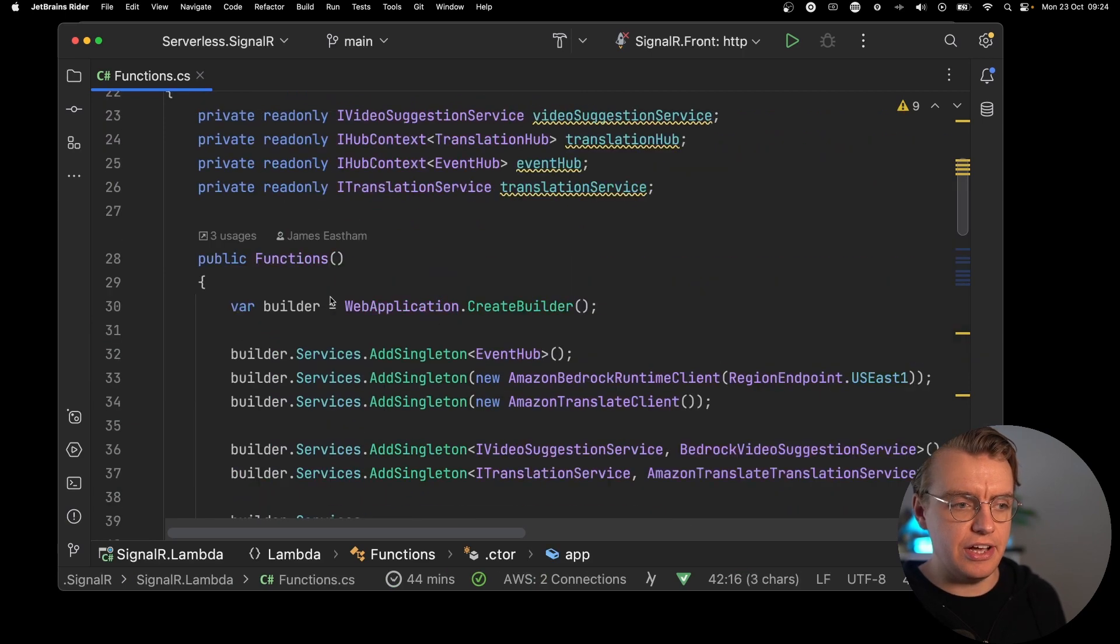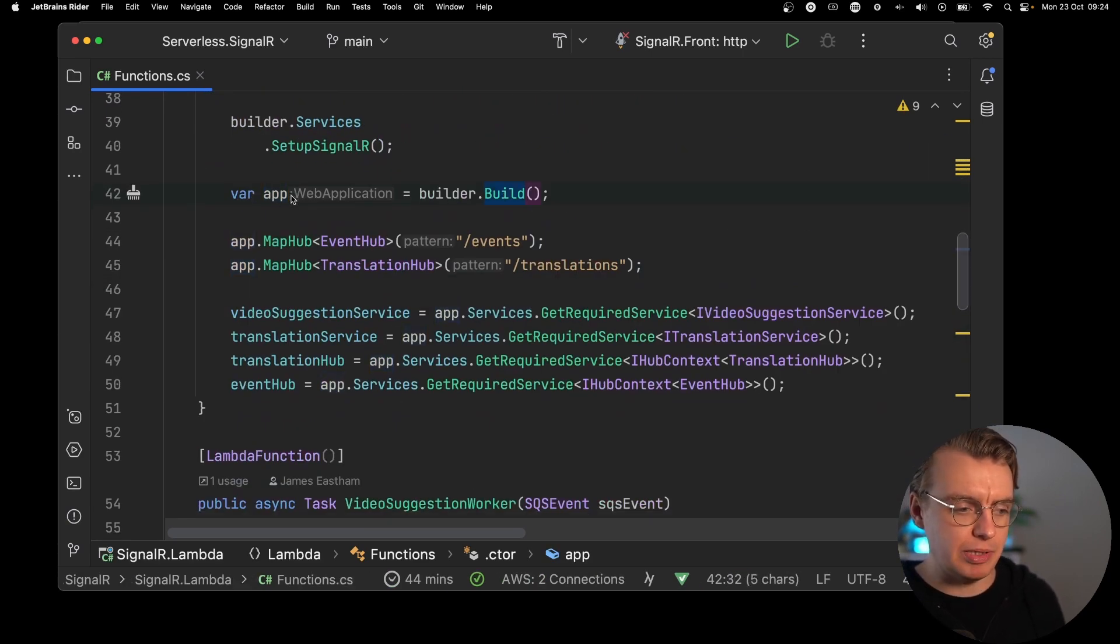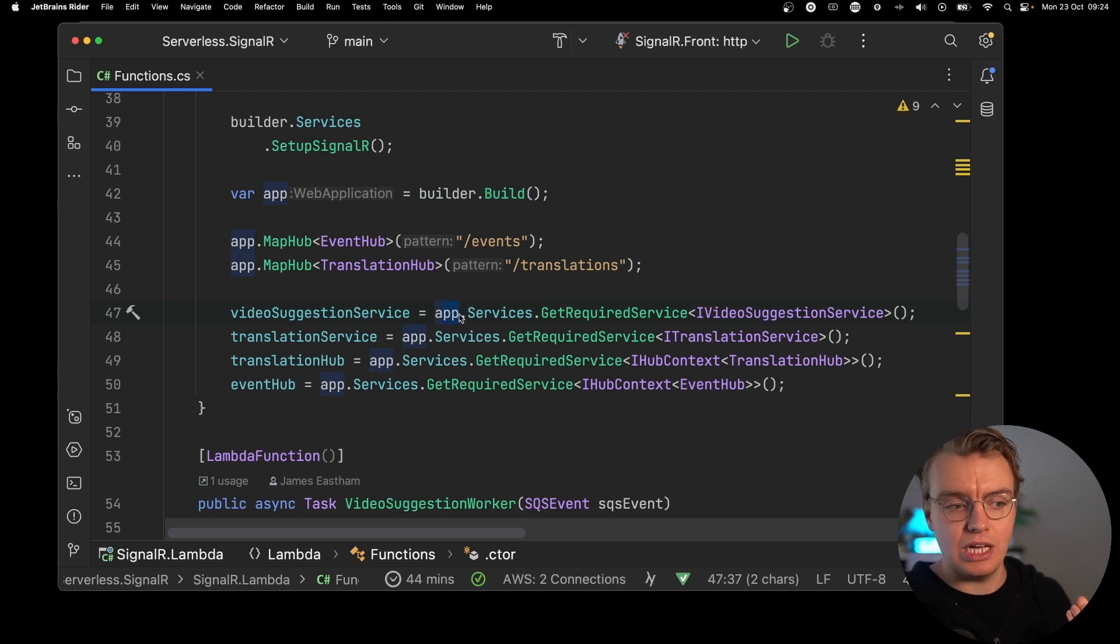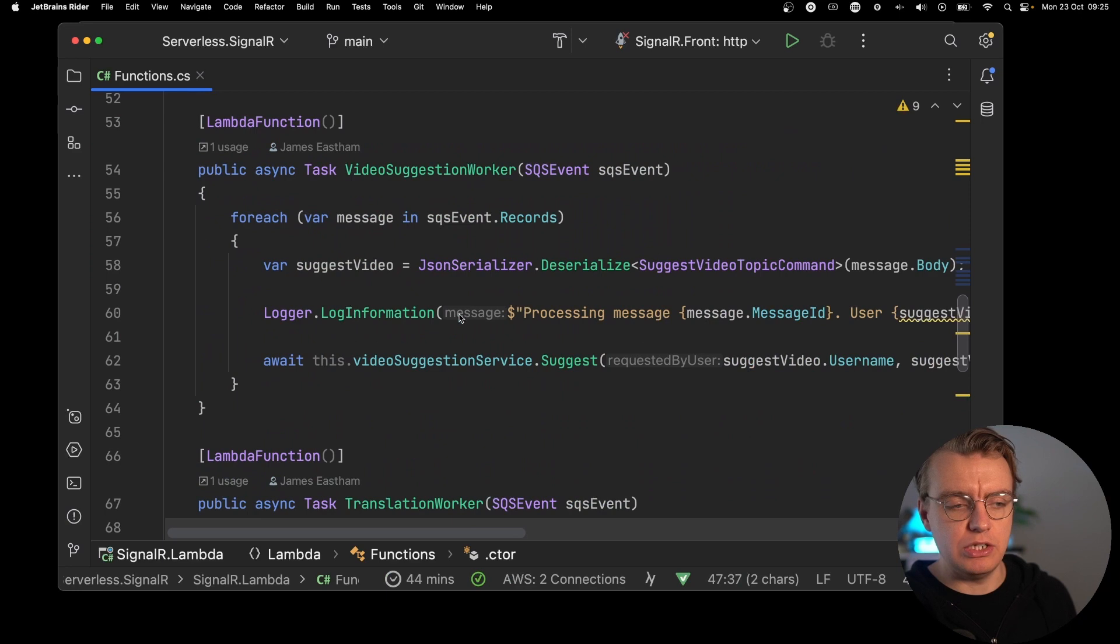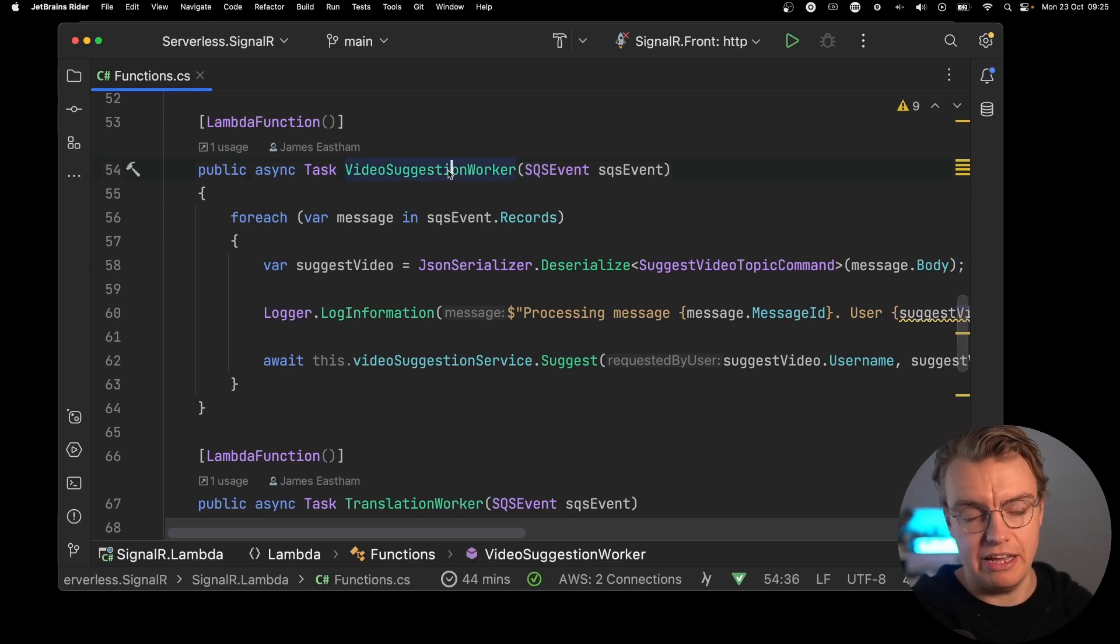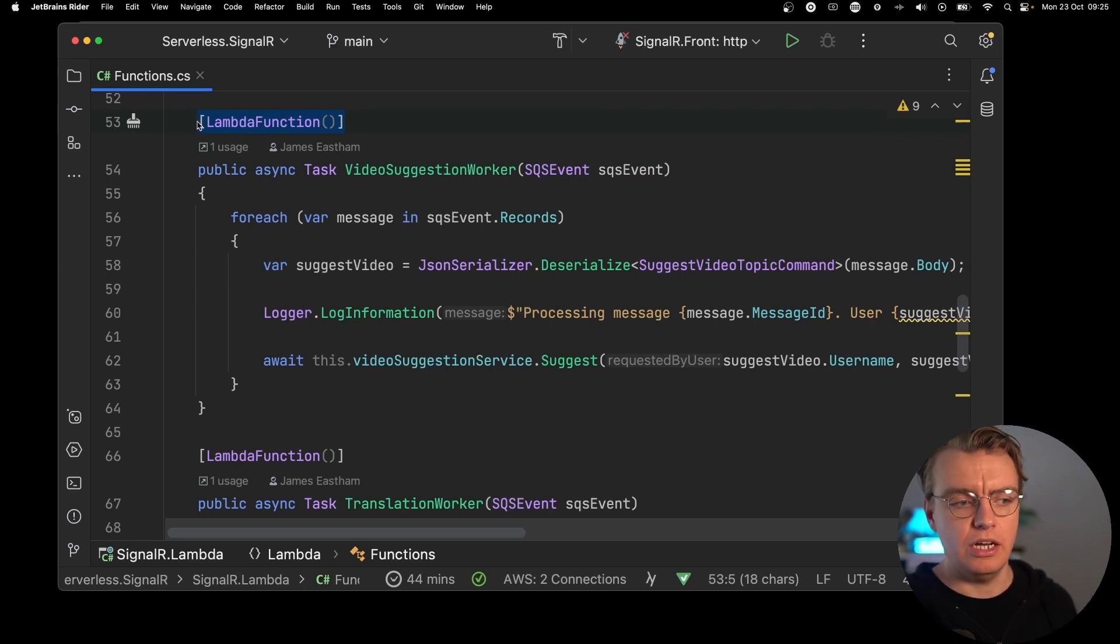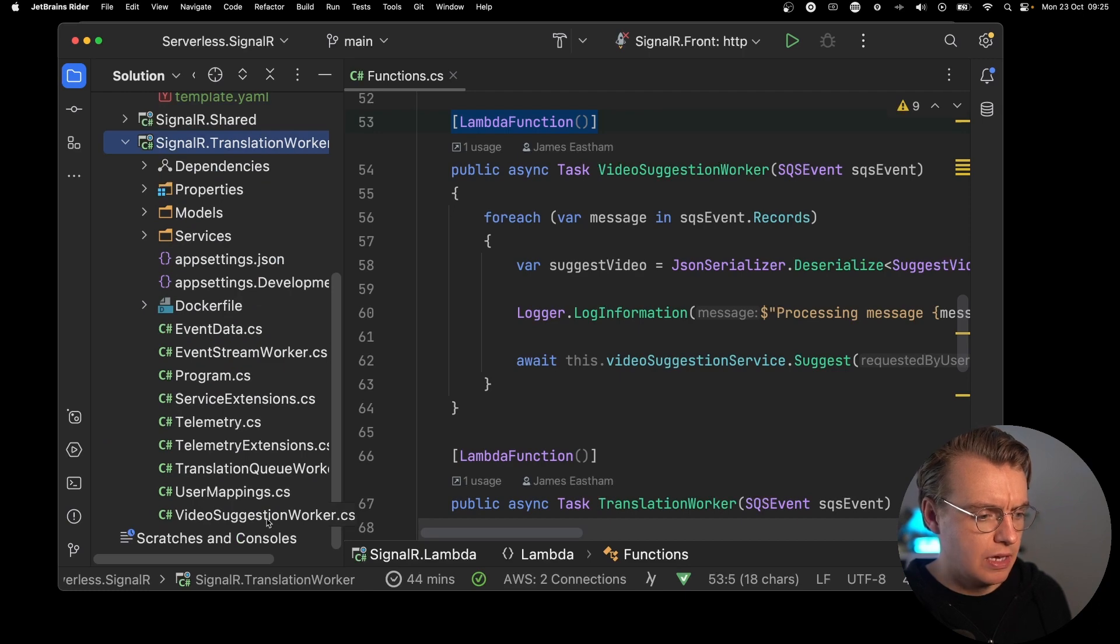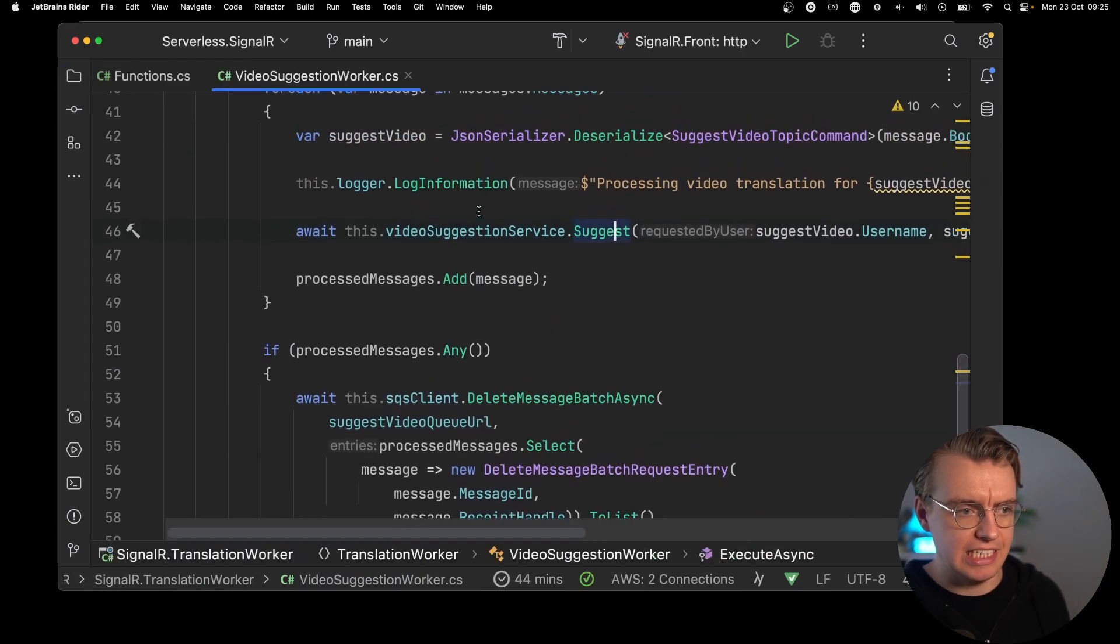So here you see here at the start of the constructor, we're creating the web application builder. We're then building the web application, and that will then get everything ready. And then when you pull the relevant service from your dependency injection container, you're pulling that from your actual app. Then when you actually get to the video suggestion worker, this is the actual Lambda function definition. Again, this is using Lambda annotations framework to simplify some of the definition of your Lambda function. And much like we did in the translation worker, if you go back to the actual code that how this used to be in the translation worker, everything inside the foreach is exactly the same.